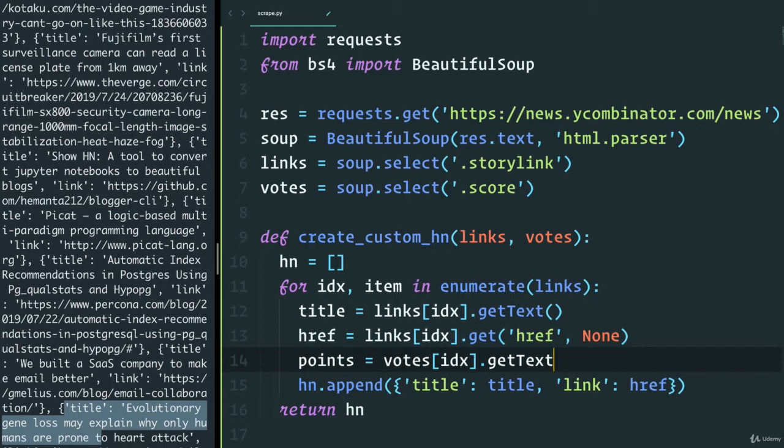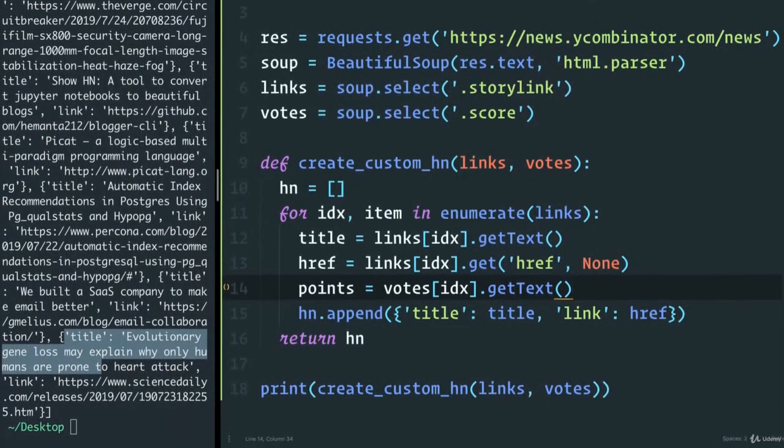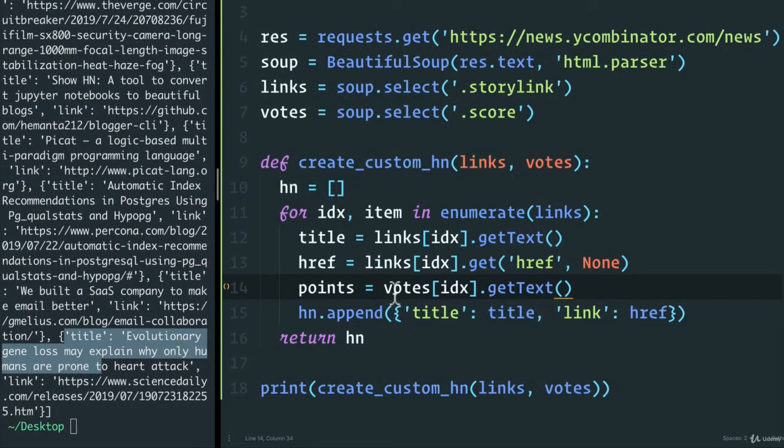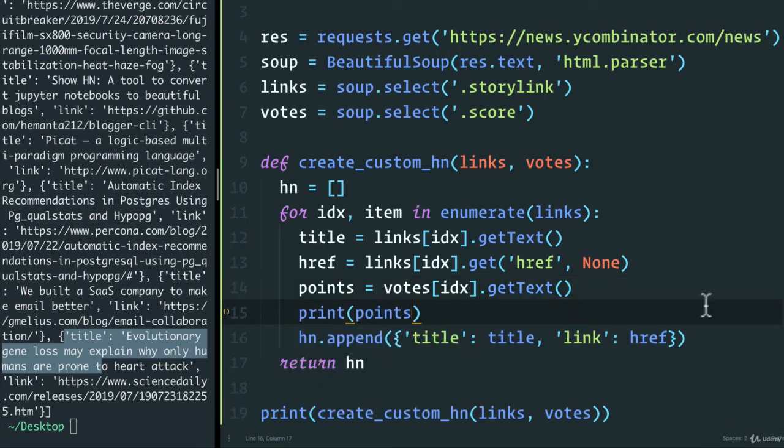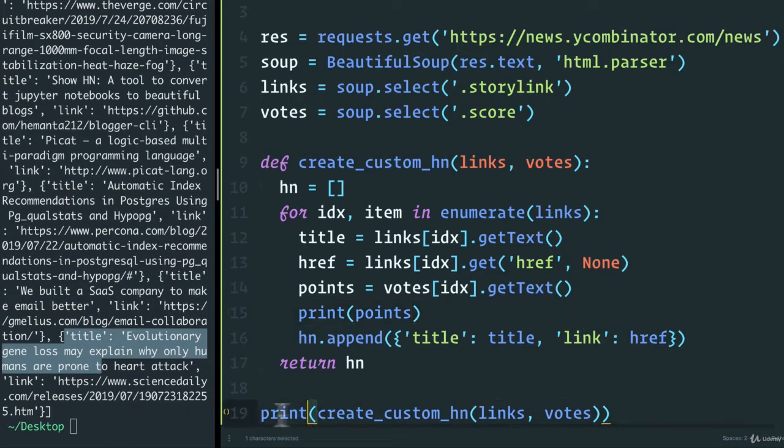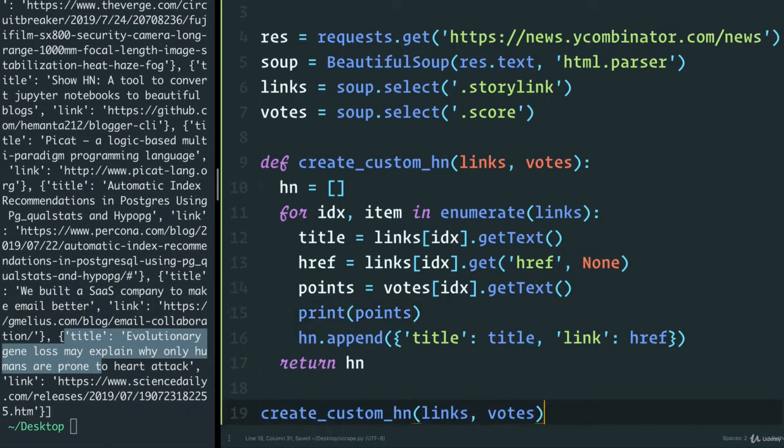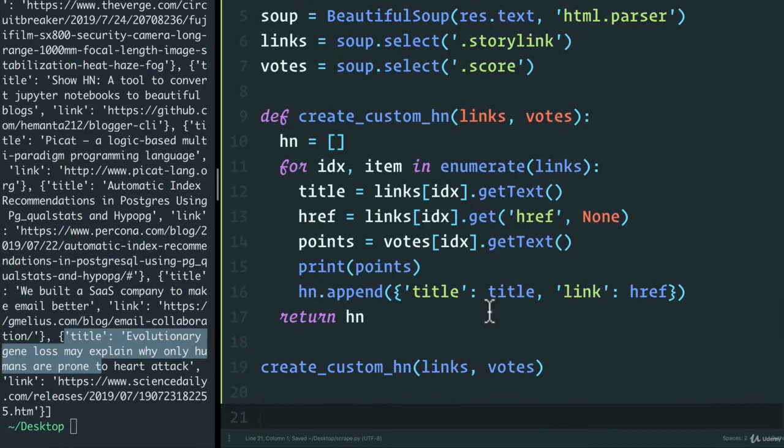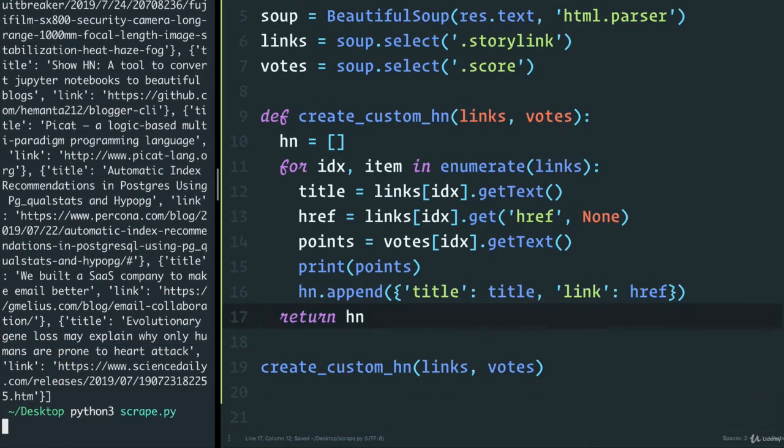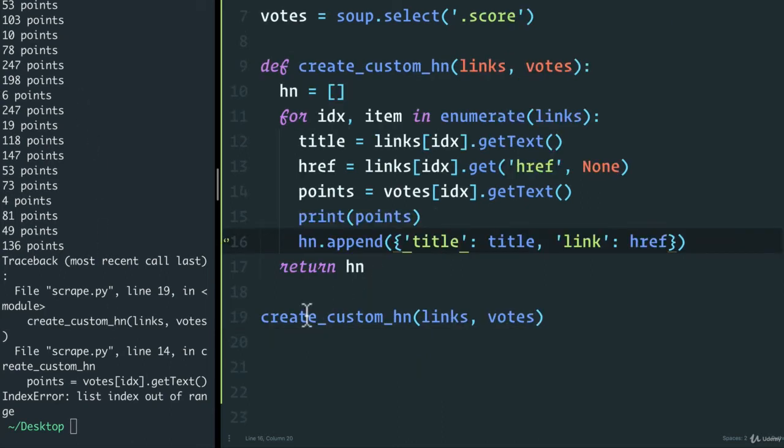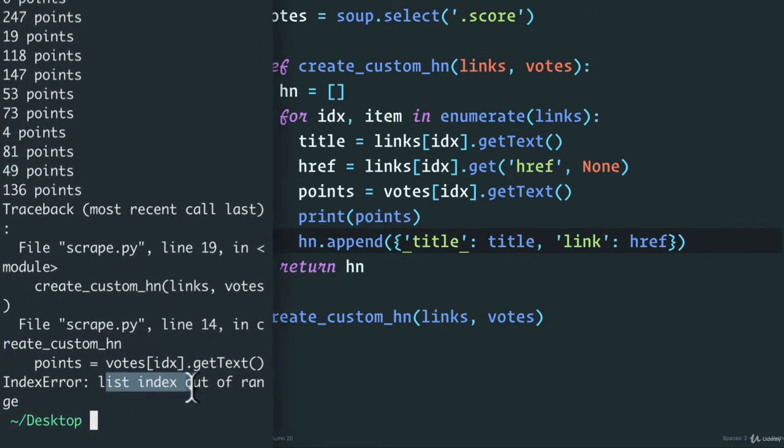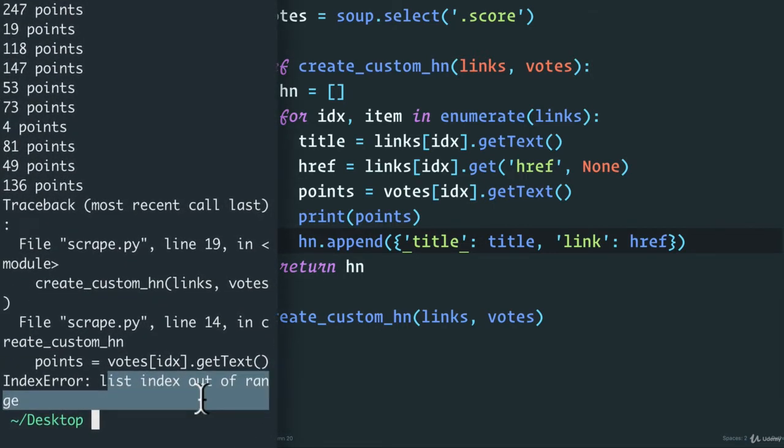Now let's see what we get initially when we do get_text. So in here, I'm just going to print points and see what we get. And I'm going to remove the print from here just so we can focus on the points for now. So I'm going to save and run. All right. We get an error. We get all these points, but it looks like I get an error saying list index out of range.